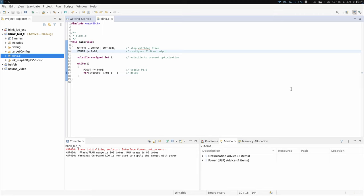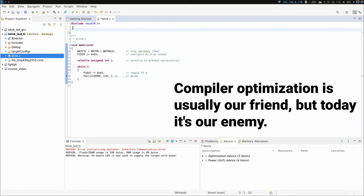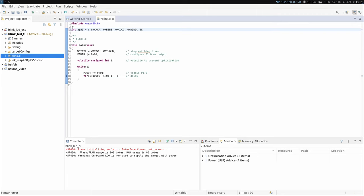I'm going to add a few variables to this example and tell you where they are going to end up inside the memory, then show you that they actually end up there. I need to be thoughtful about how I define and use these variables because the compiler is pretty good at optimizing. For this first variable I'm making it an array because arrays are easier to spot inside the memory, and I'm giving it different values for each index because identical values might get optimized by the compiler. Normally you want the compiler to do optimizations, but in this case I don't want that.